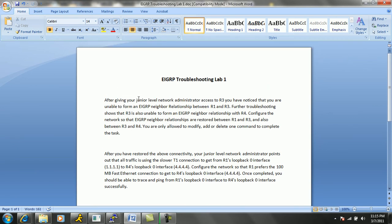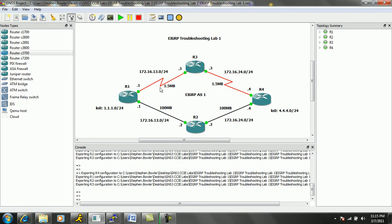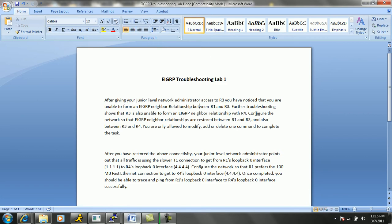Ticket number one, or task number one, says that after giving your junior level network administrator access to R3, you have noticed that you are unable to form an EIGRP neighbor relationship between R1 and R3. Further troubleshooting shows that R3 is unable to form an EIGRP neighbor relationship with R4. So right off the bat, we know that we have a neighbor relationship issue between R1 and R3, and also between R3 and R4. The task tells us to configure the network so that EIGRP neighbor relationships are restored between R1 and R3, and also between R3 and R4. We are only allowed to modify, add, or delete one command to complete the task.